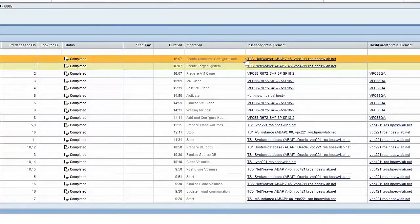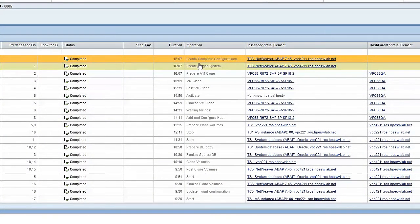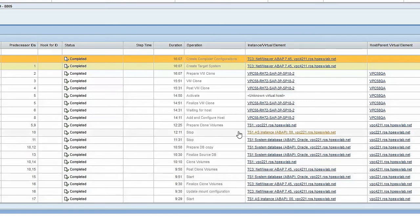And here, you can see all the steps that are taken. When it's creating a virtual machine, activating the virtual machine, and preparing the database for copying. In this case, we're doing a 3PAR storage snapshot as we finish cloning the system.